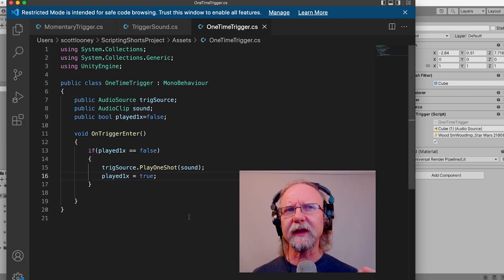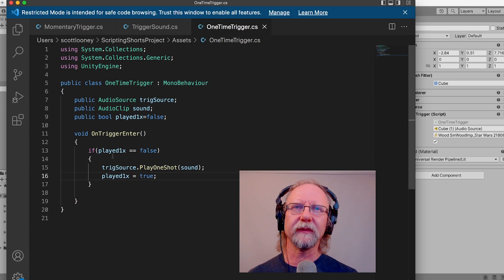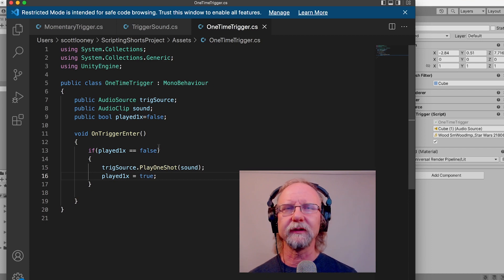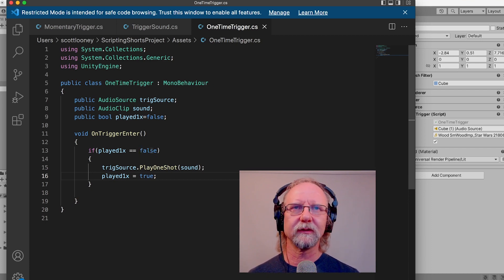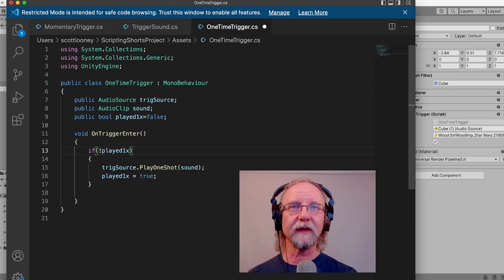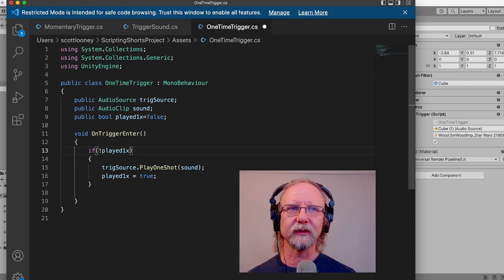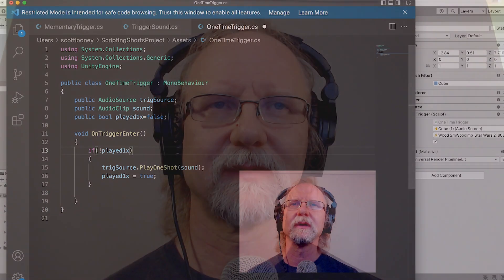Back in the script, let me explain a shortcut. Instead of writing 'if playedOneX == false', you can wipe out that entire condition and simply put an exclamation point in front of the variable. Without the exclamation point, the variable automatically means true. With the exclamation point, it means the opposite of true — which in a boolean has to be false. That's a handy shorthand.